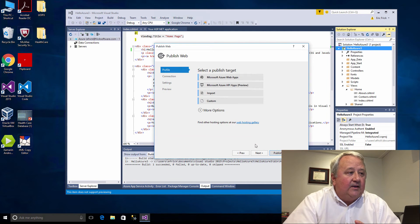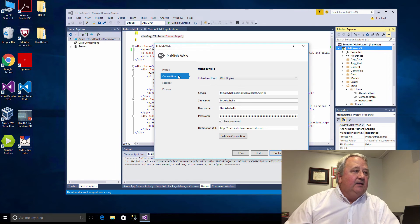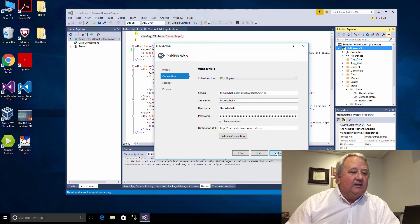It's gone ahead and created my site and now I'm at the connection. I'm just going to go ahead and select Publish down here.